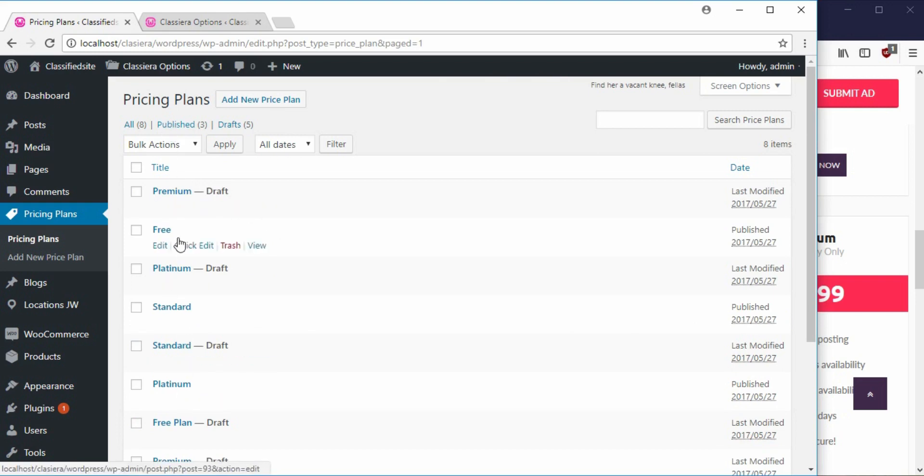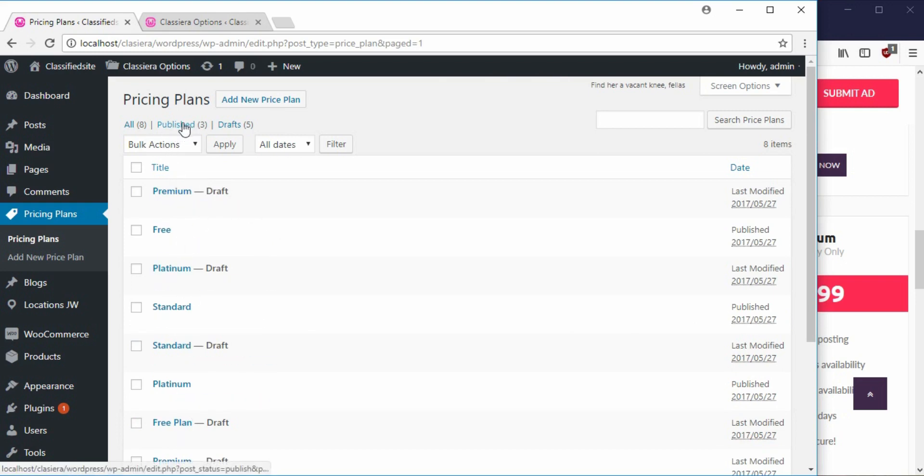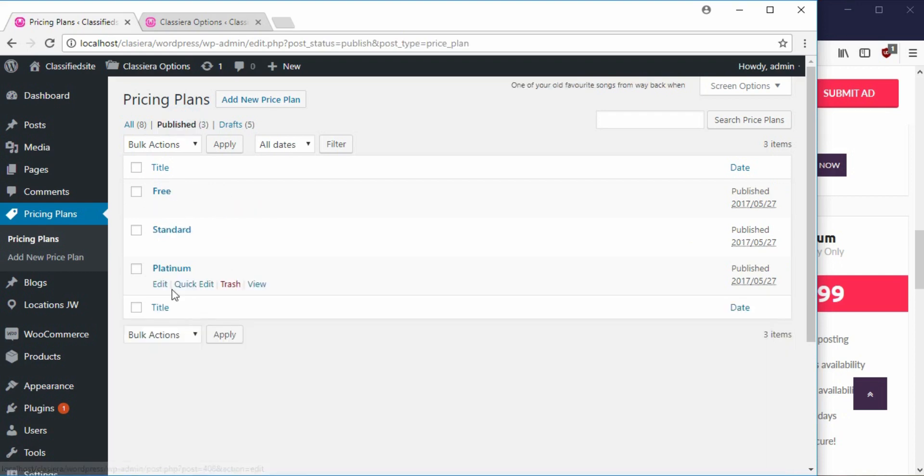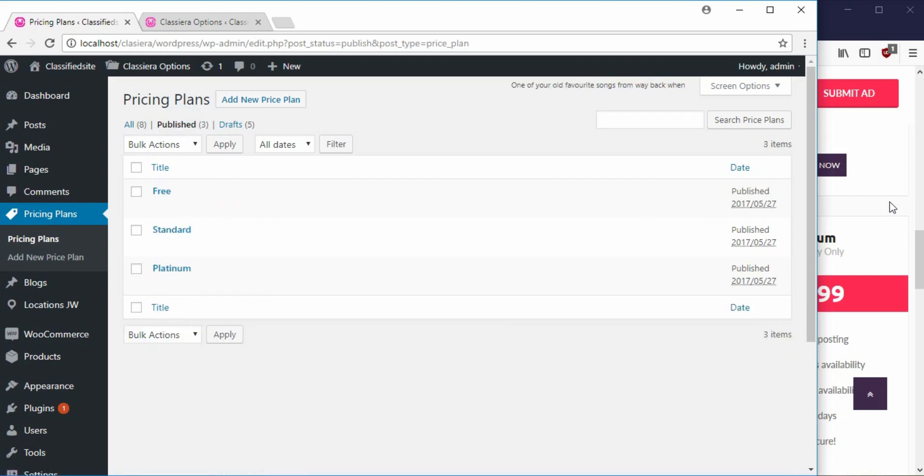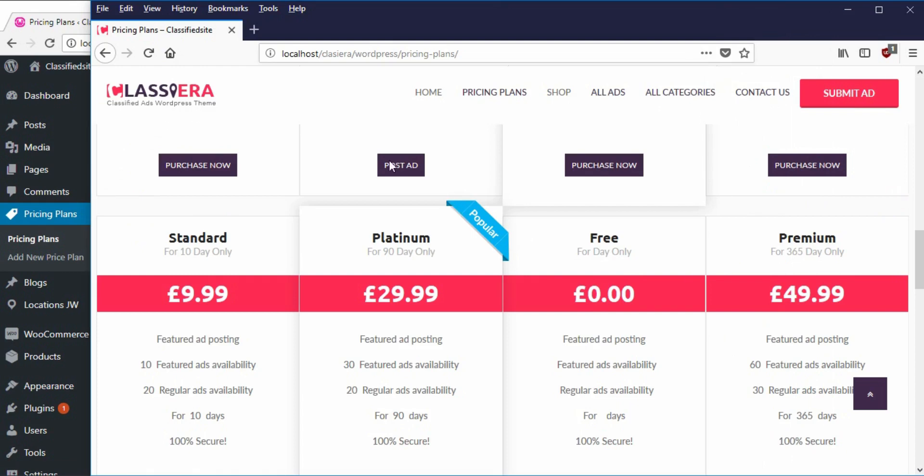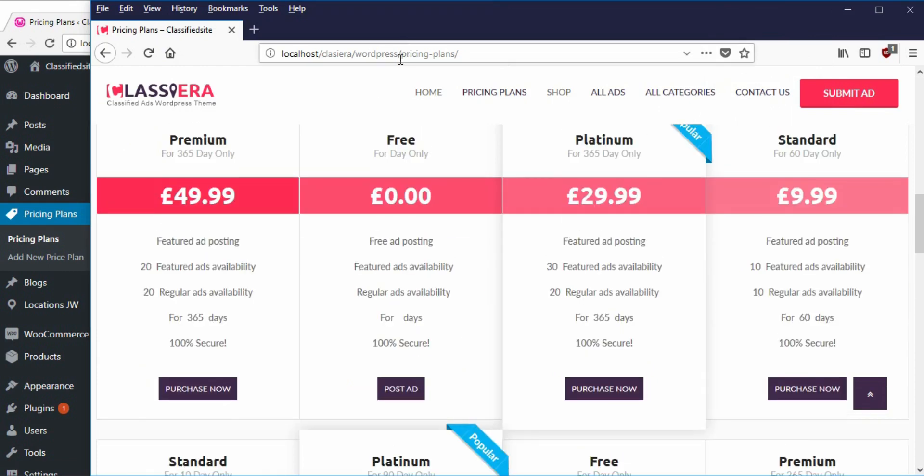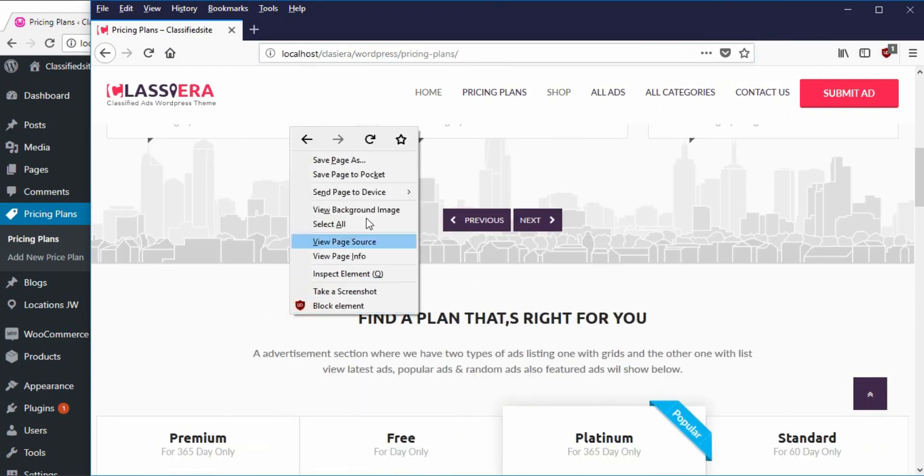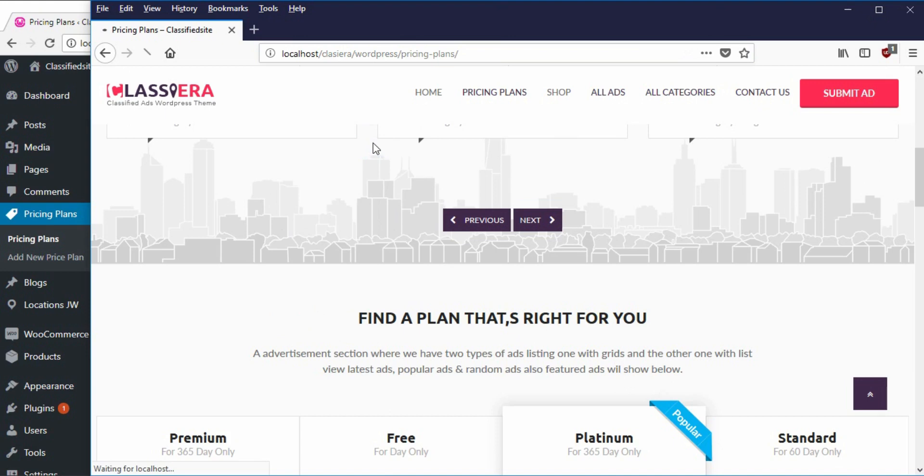So here now I have everything shown together. When I click on published here, I have just three I need. So coming back to this pricing plan page, I can refresh here and see what it looks like.